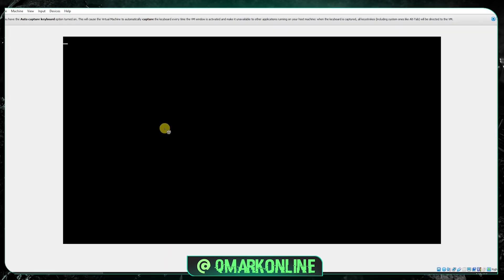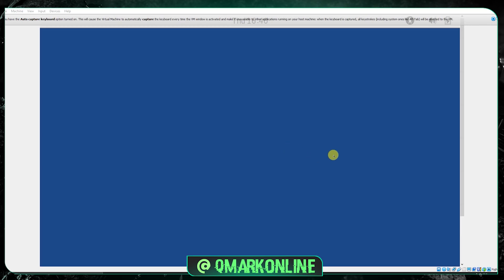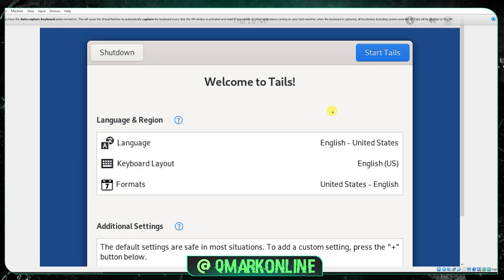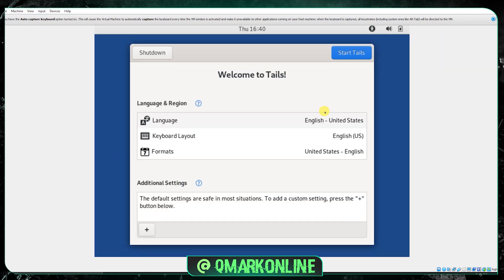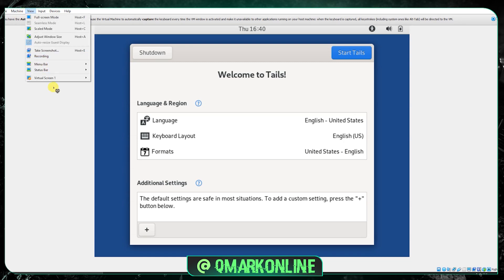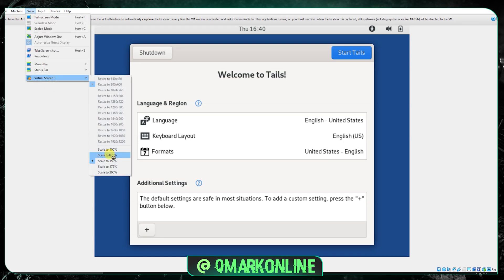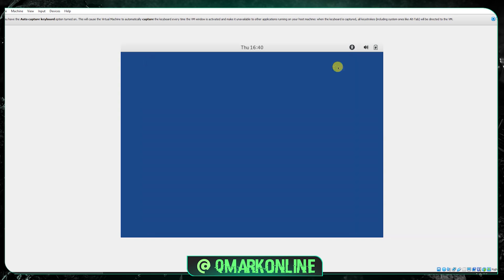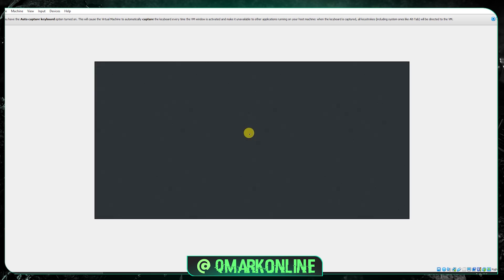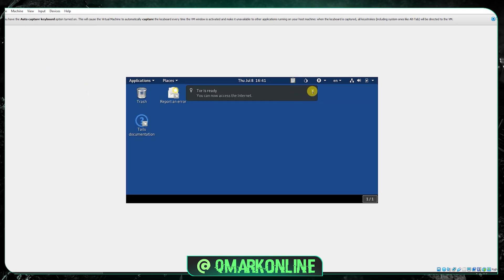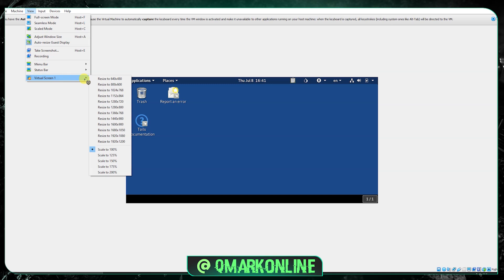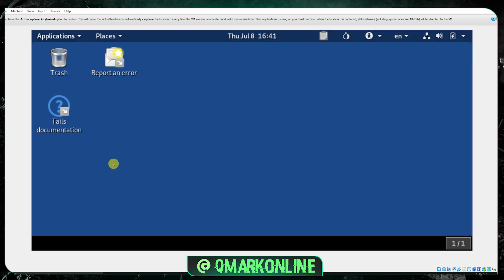I'm fast-forwarding the boot process. This is the Tails entry screen. If you're facing a zoom or display issue, go to View, then Virtual Screen 1, and select scale to 125%. Adjust the scale according to your screen size — 125% works for me. You can also change the virtual screen resolution under the same menu. Tails is now installed inside VirtualBox, and from here you can access the dark web.